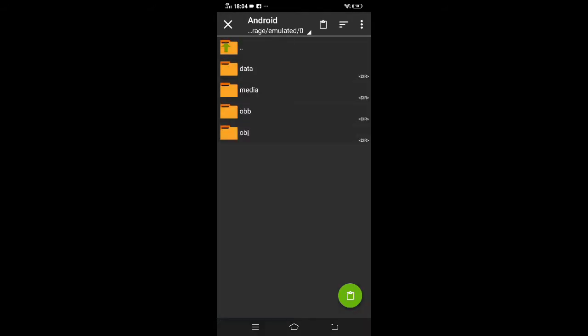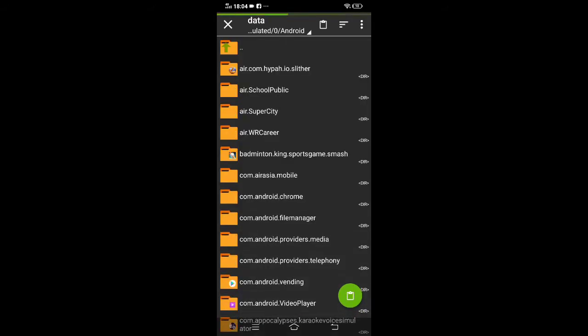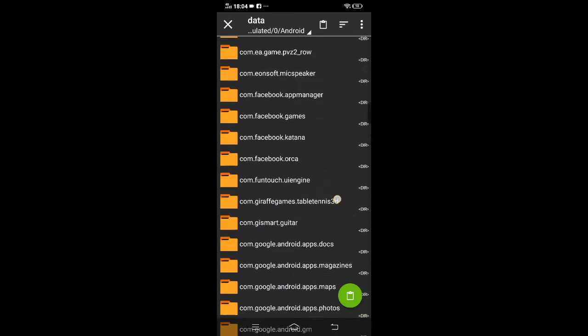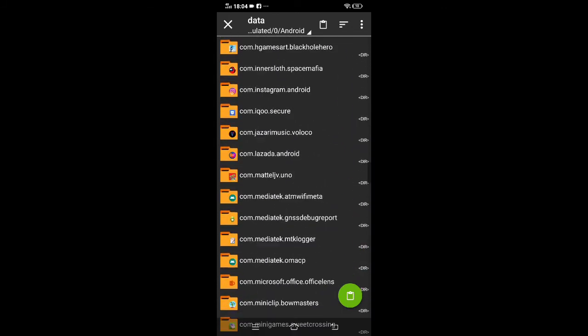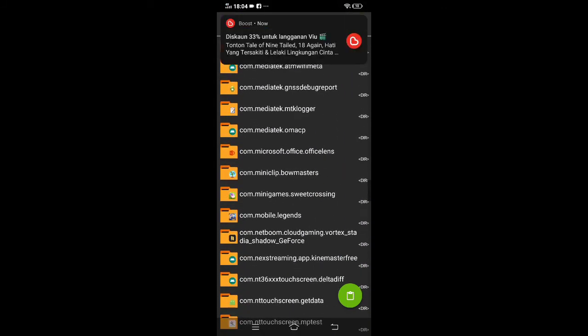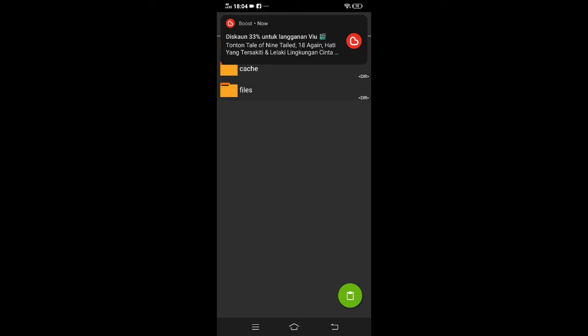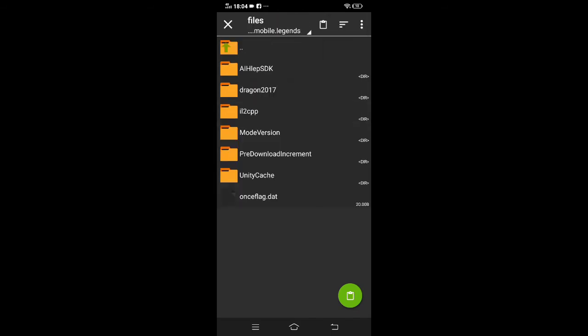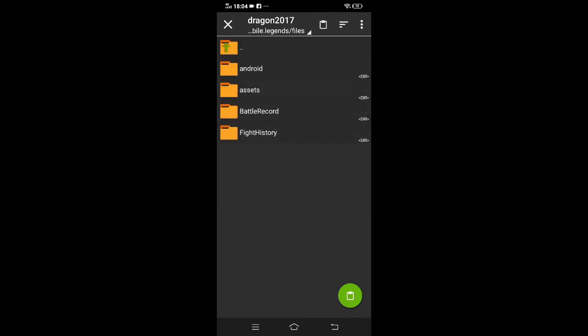Go to Android data, then com.mobilelegends. I've already gone to com.mobilelegends. You tap files, Dragon 2017, assets.